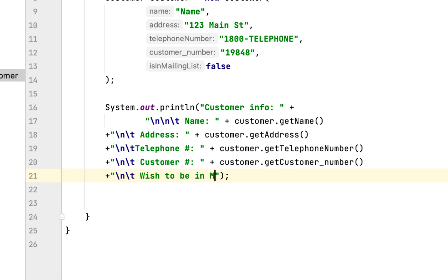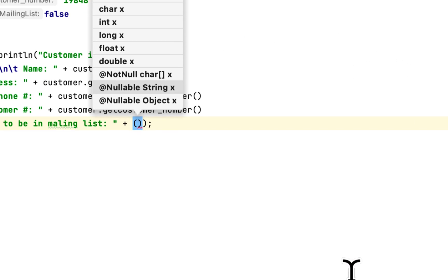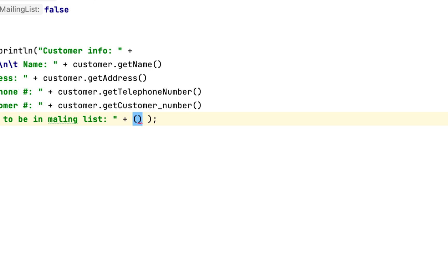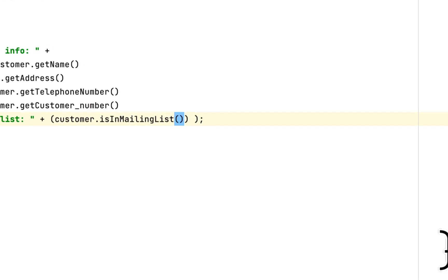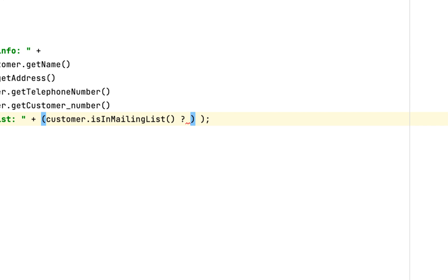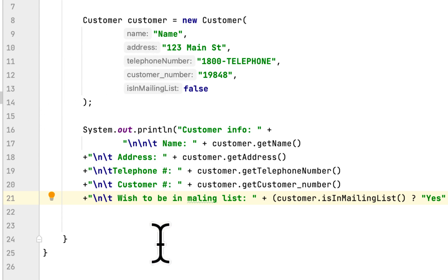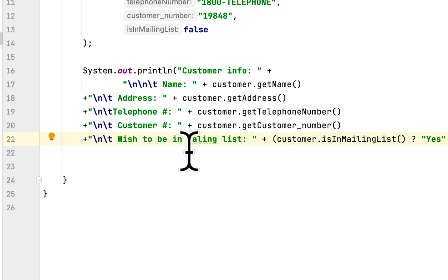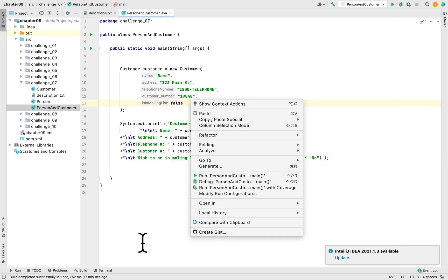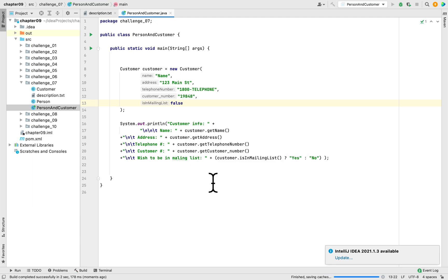We use an if-else statement: if customer.isInMailingList() returns true, we print 'Yes', otherwise we print 'No'. So we print the name, address, telephone number, customer number, and whether the customer wants to be on the mailing list. Then we run the program to see if we got it right.